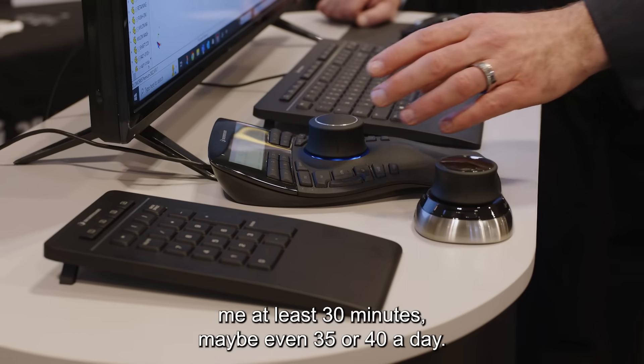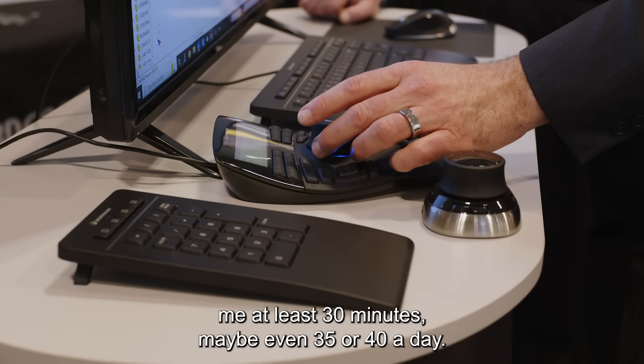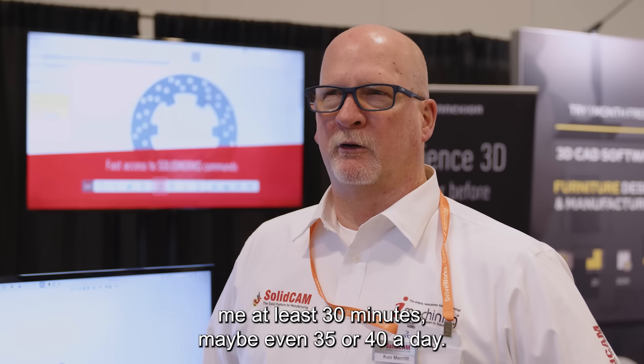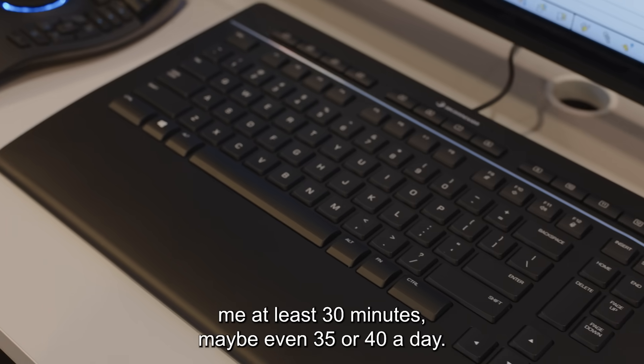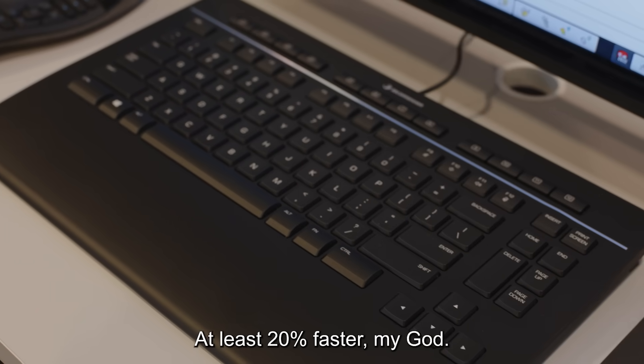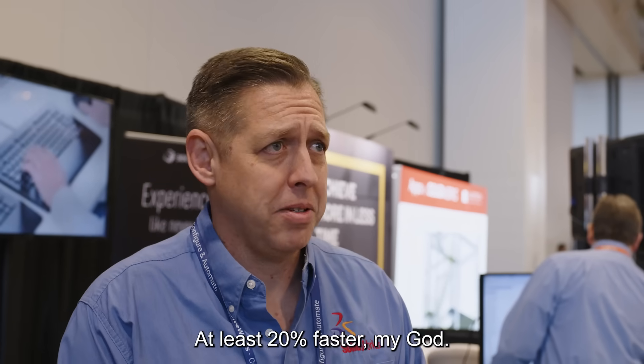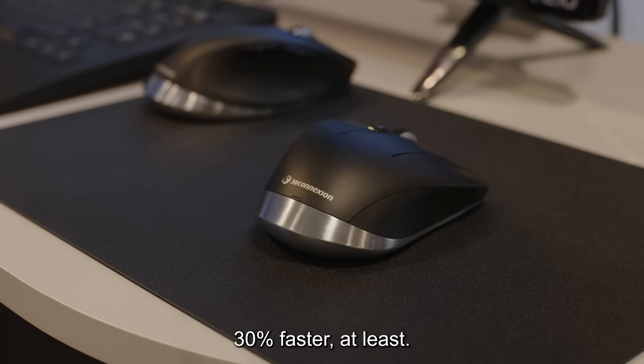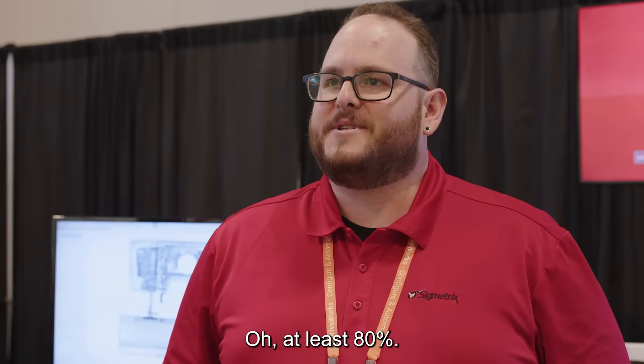It's probably saving me at least 30 minutes, maybe even 35 or 40 a day. At least 20% faster, my God. 30% faster at least. Oh, at least 80 percent.